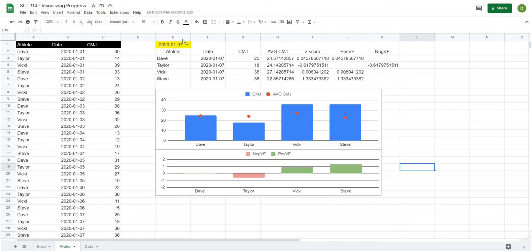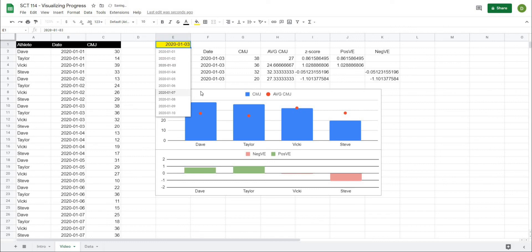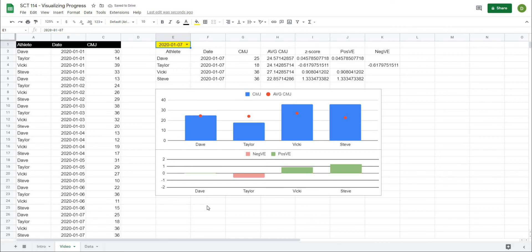As I change the date, you can see all of these graphs change to represent the new scores. I hope this helps you out, and if you end up creating this sheet please tag me on Instagram or Twitter at DSMstrength and I'll give you a shout out — I love to see when people create the sheets I show them. If you like this video, please like and subscribe to the channel and hit the bell notification to keep up to date with new videos. Thanks for watching.